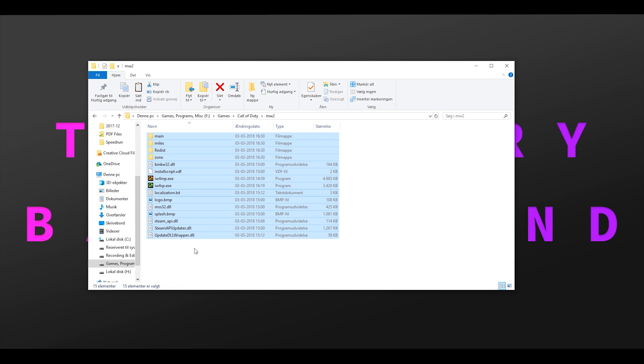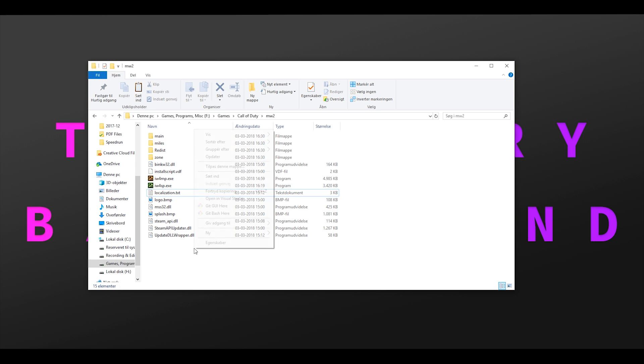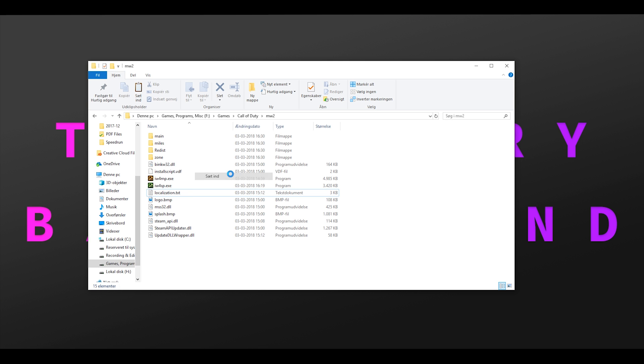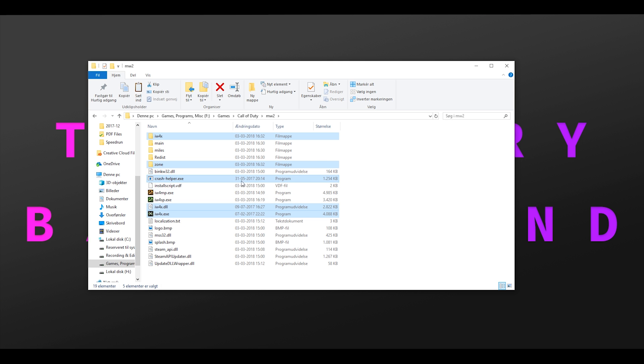Then find your Modern Warfare 2 installation folder. Not the Steam one, but the copy we made. Inside of your installation folder, right click and press paste, or alternatively you can press ctrl plus v.